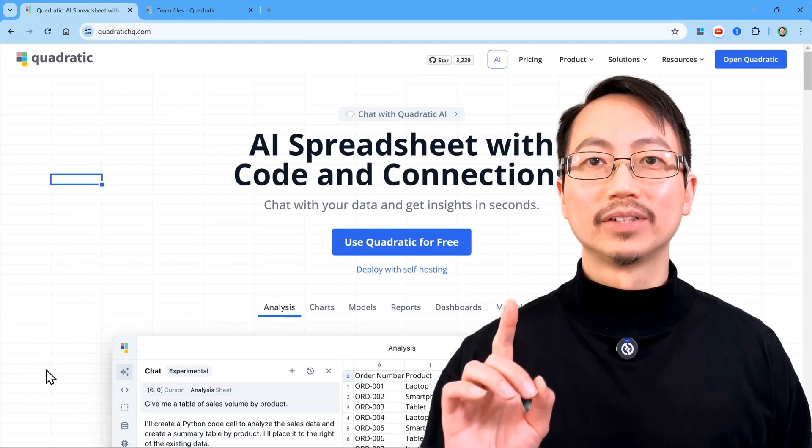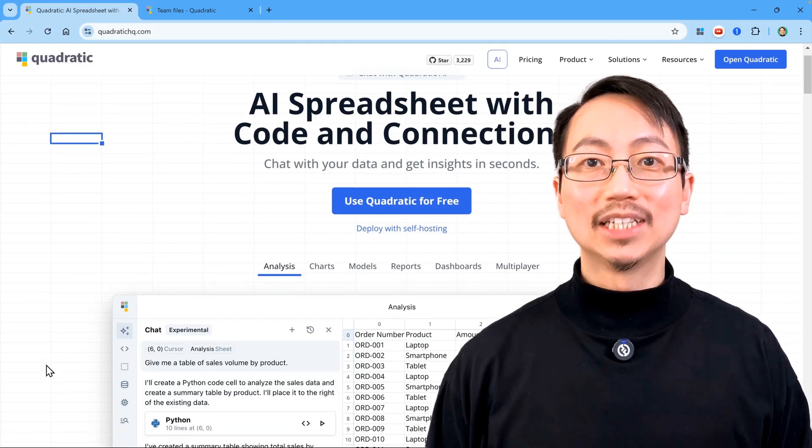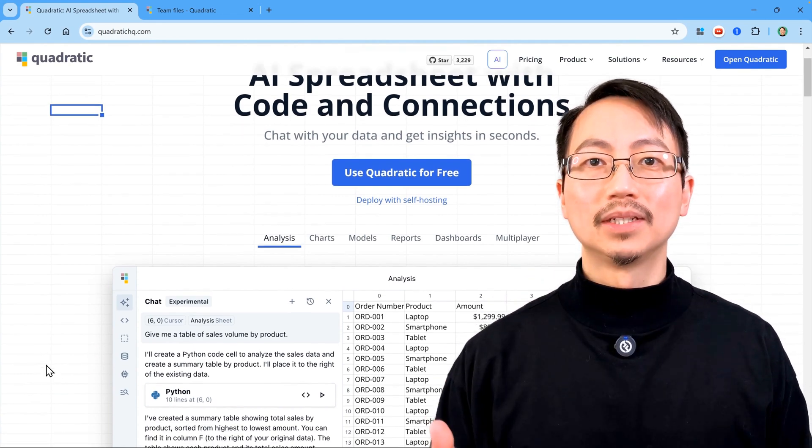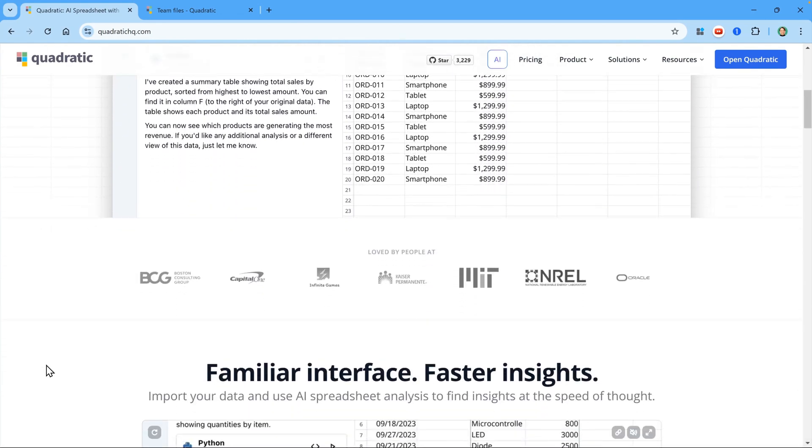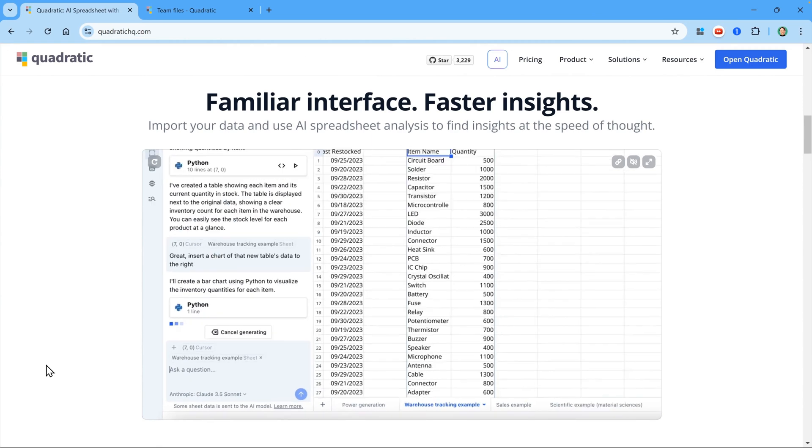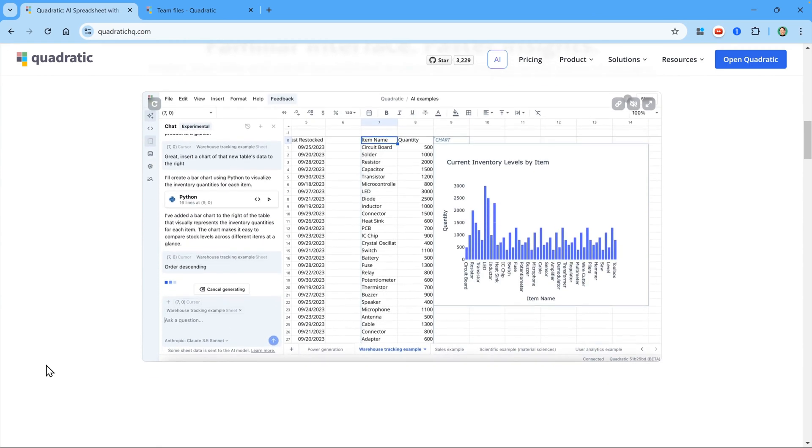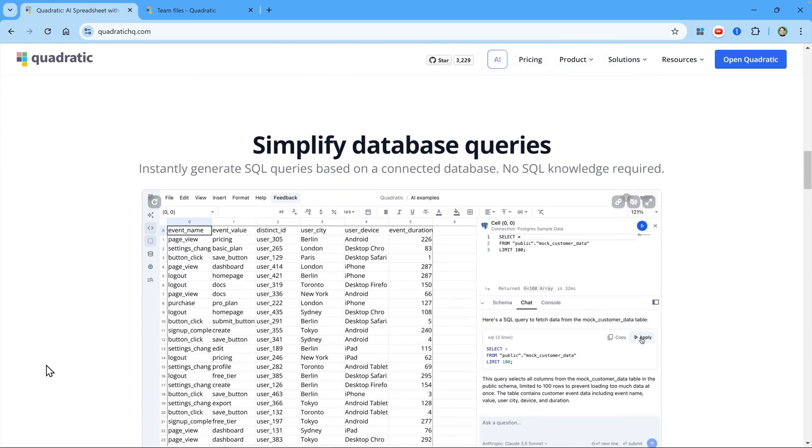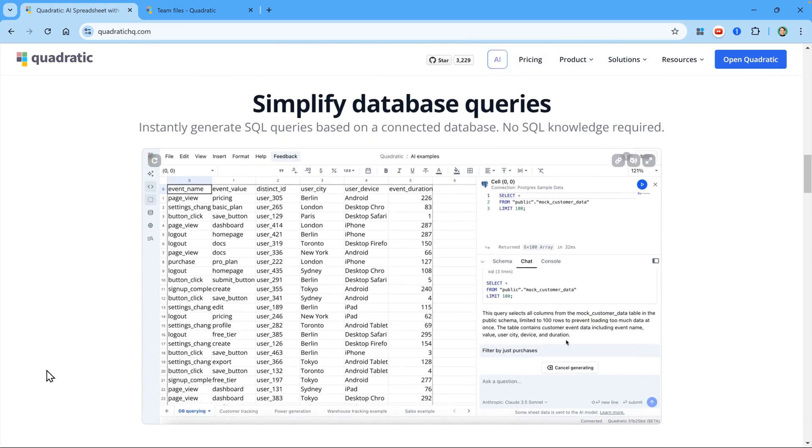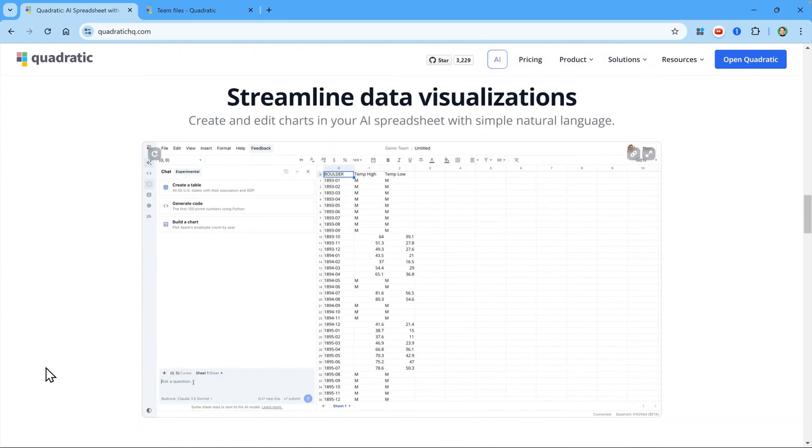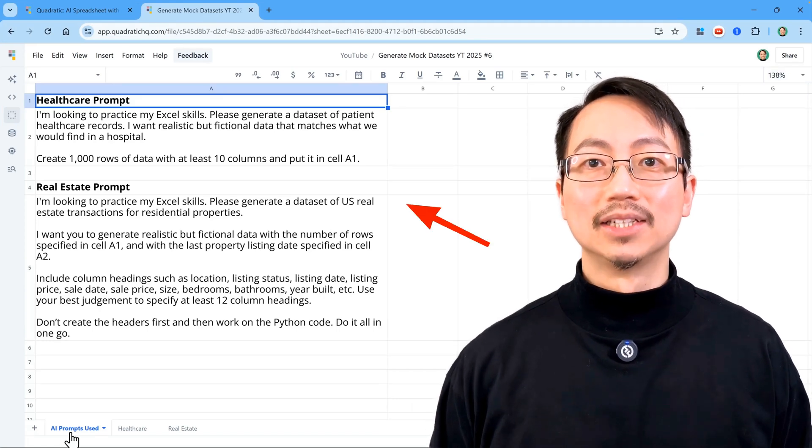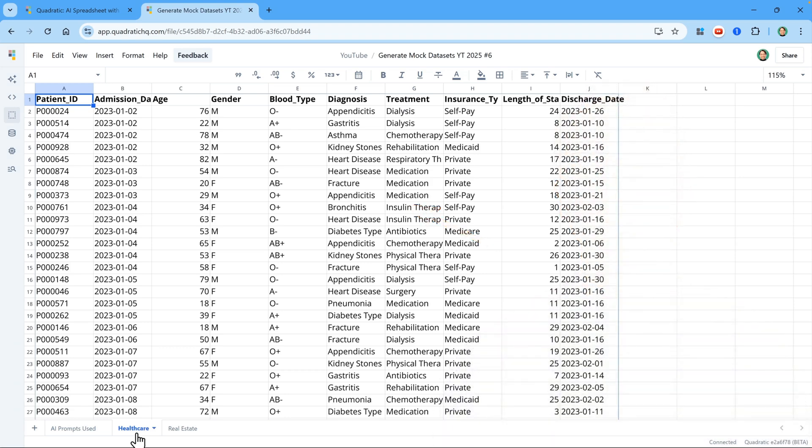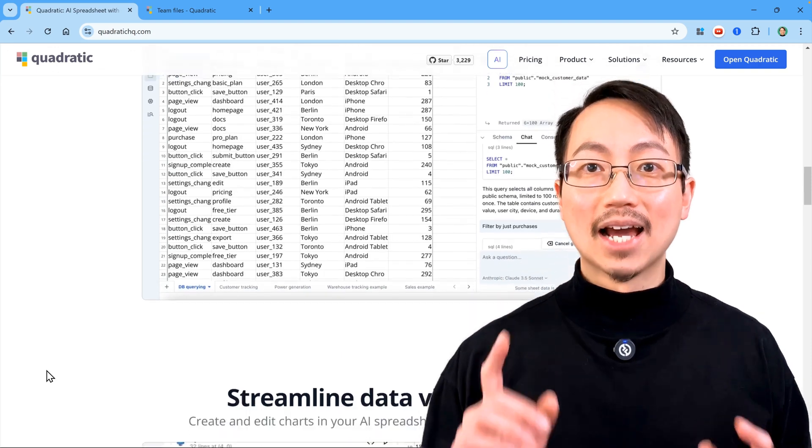Quick transparency note. Yes, Quadratic is sponsoring this video, but all the opinions are my own. And I've been testing it extensively over the past week, and I highly recommend you give it a try. It's 100% free with a personal account, and you can find the link in the description below. I also included a link to the shared workbook that I use in this video so you can get a view of it inside Quadratic.